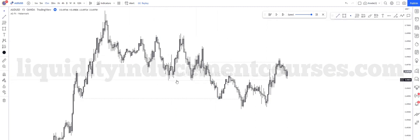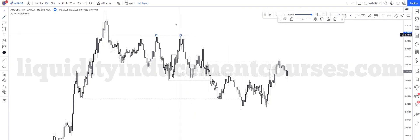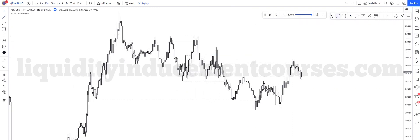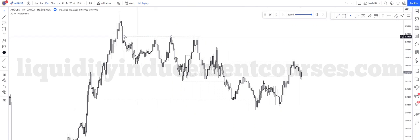Equal lows right here — we got equal lows. This high was taken. We got equal highs right here — equal highs, equal lows. Look at these equal lows right here.